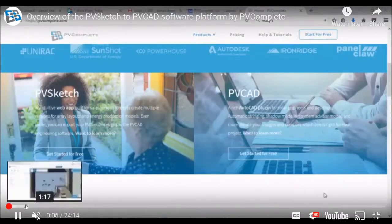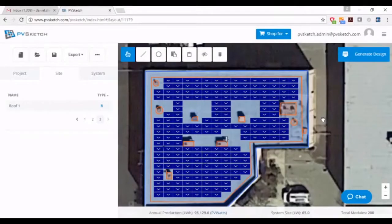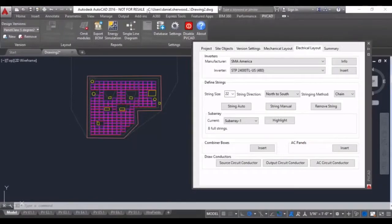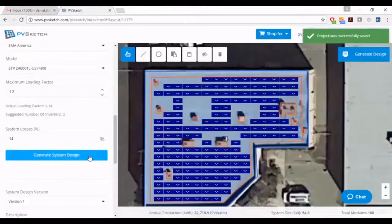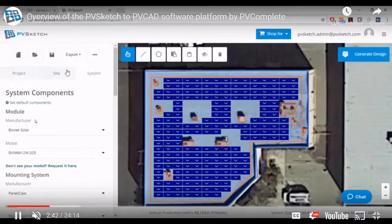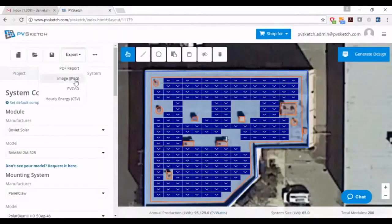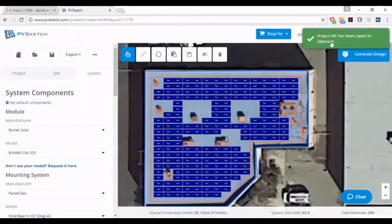This is a software I only recently evaluated — it just didn't make the list when I originally wrote this program a few years ago. I went through their orientation process just the other day and it was very impressive — it might be my new favorite. It's called PV Complete, and it's made of two components. The first component is kind of like Helioscope — basic array layout — but a little more of a CAD environment.